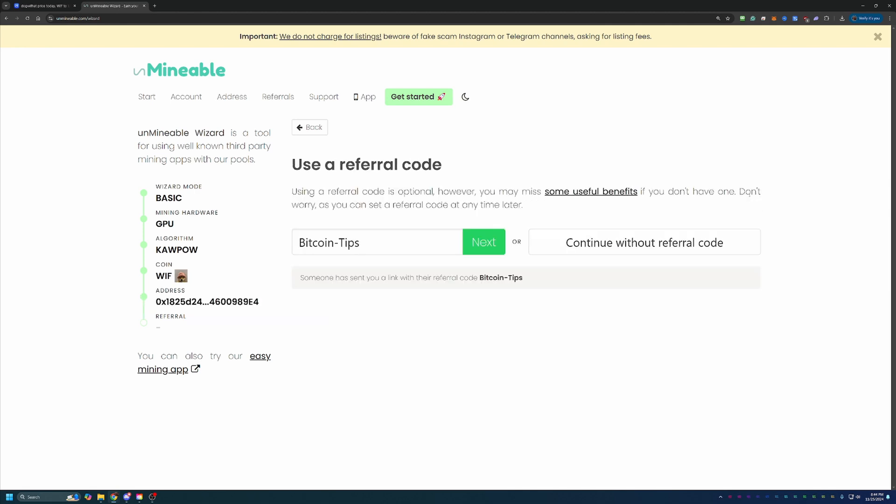The final step here before getting into the actual mining files is the referral code. If you use the link down below, you'll notice that my Bitcoin Tips referral code auto-populated into this box. If you didn't use it and are interested in saving 25% on your pool mining fee, the code is BITCOIN-TIPS with a capital B and a capital T.